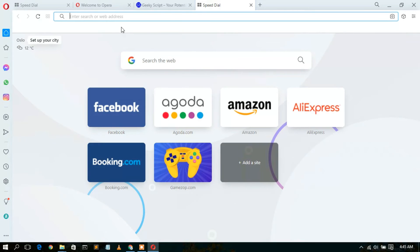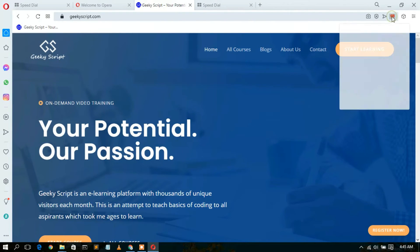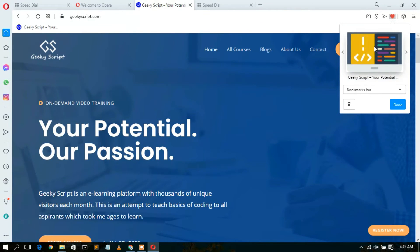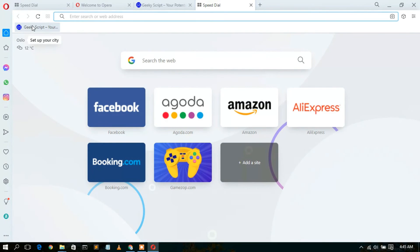You can also select 'Show bookmark bar' so it displays the bookmark bar. If you simply bookmark this page, it bookmarks our geekyscript.com website. You can see geekyscript.com has been bookmarked here. In this way you can bookmark several other sites that you frequently visit.